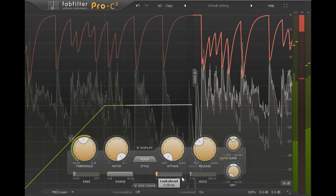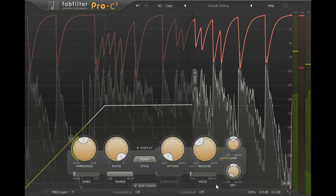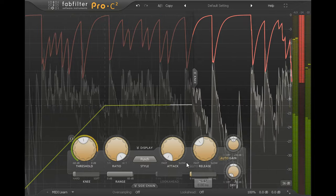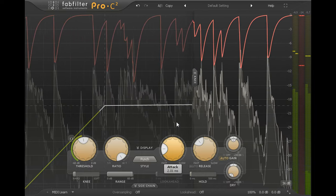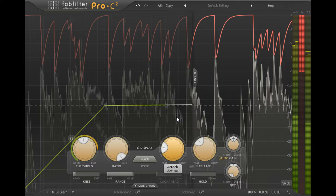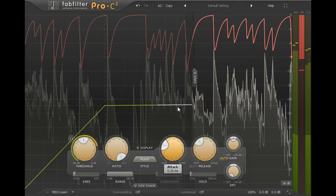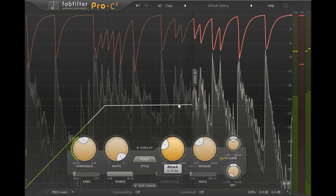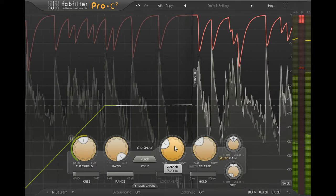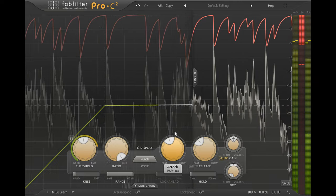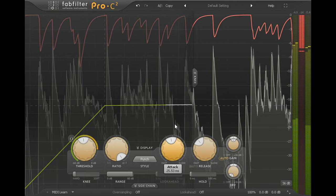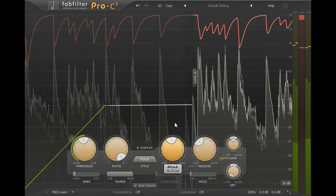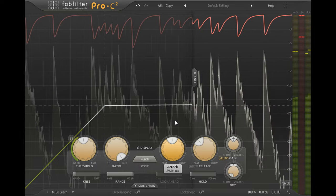Let's turn look ahead off and increase the attack time gradually. Notice the transients become snappier, then punchier, and the intelligent auto gain algorithm backs off the make up gain to leave more room for the higher peak levels.